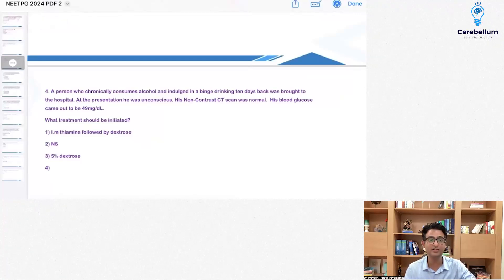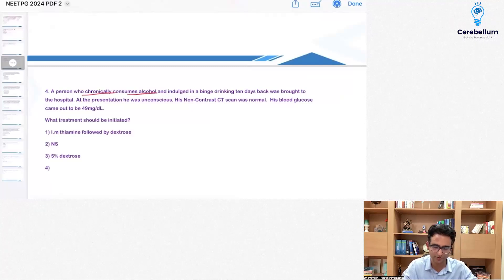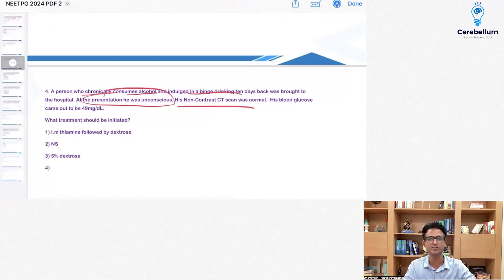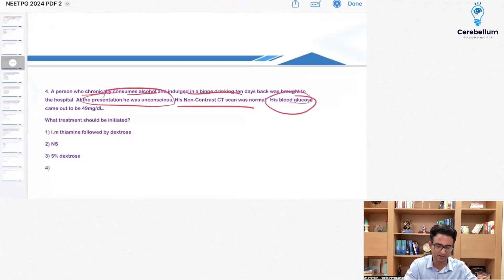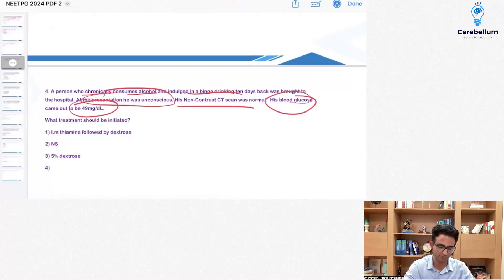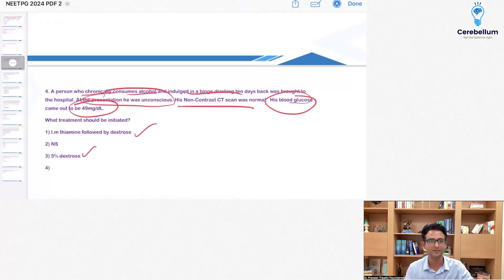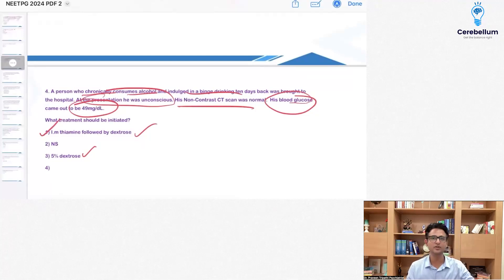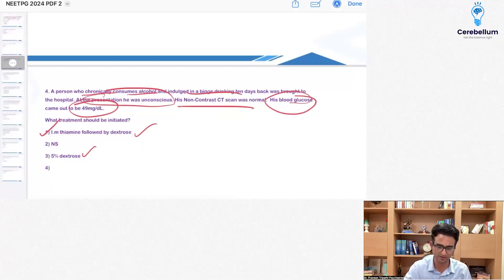Now this is something we discuss very often. A patient consumes alcohol for a long period of time, has been doing binge drinking, comes in an unconscious state, NCCT is normal, and blood glucose is low — so we have a patient with hypoglycemia. They're asking what you would do: start dextrose straight away, or give thiamine first? You give thiamine first, because you do not want the patient to go into Wernicke's encephalopathy. This is a very commonly asked previous question.